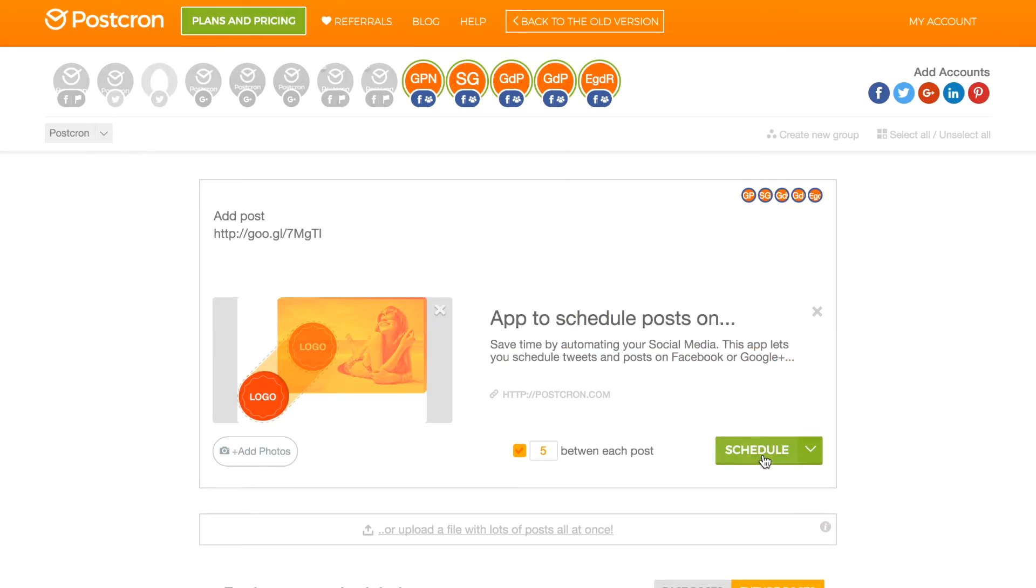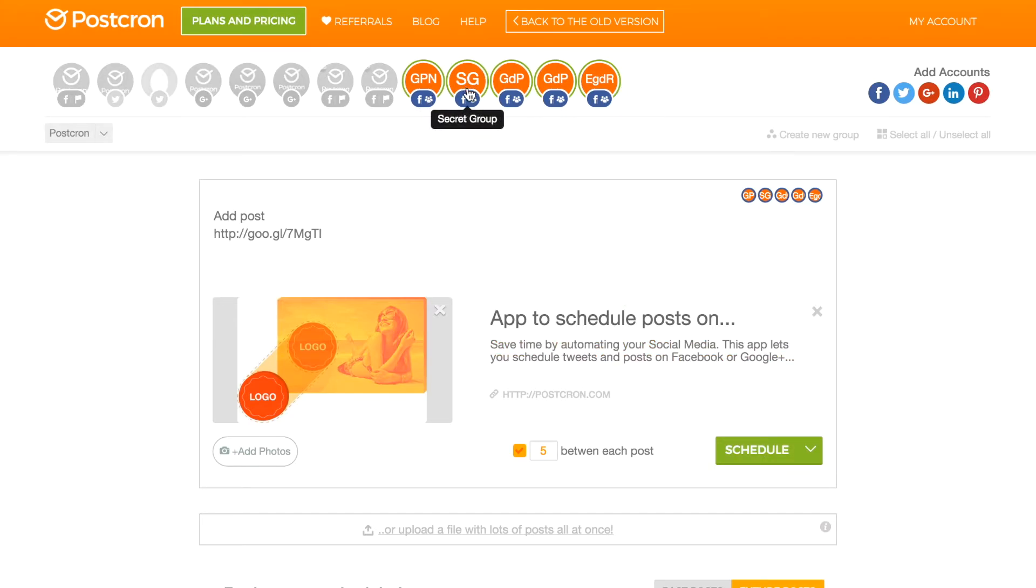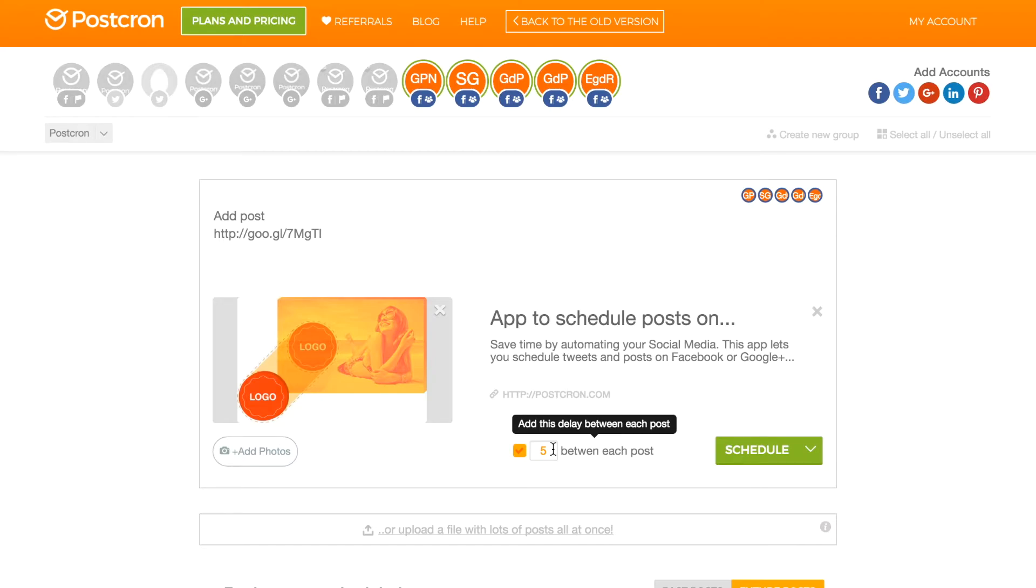Note that when you have selected various accounts to schedule your post, Postchron gives you the option of automatically scheduling a period of time between each post to avoid the same content being published on all accounts at the same time. So here, I can put that I want a 5 minute delay between each account, 10 minutes or whatever amount of time I want.